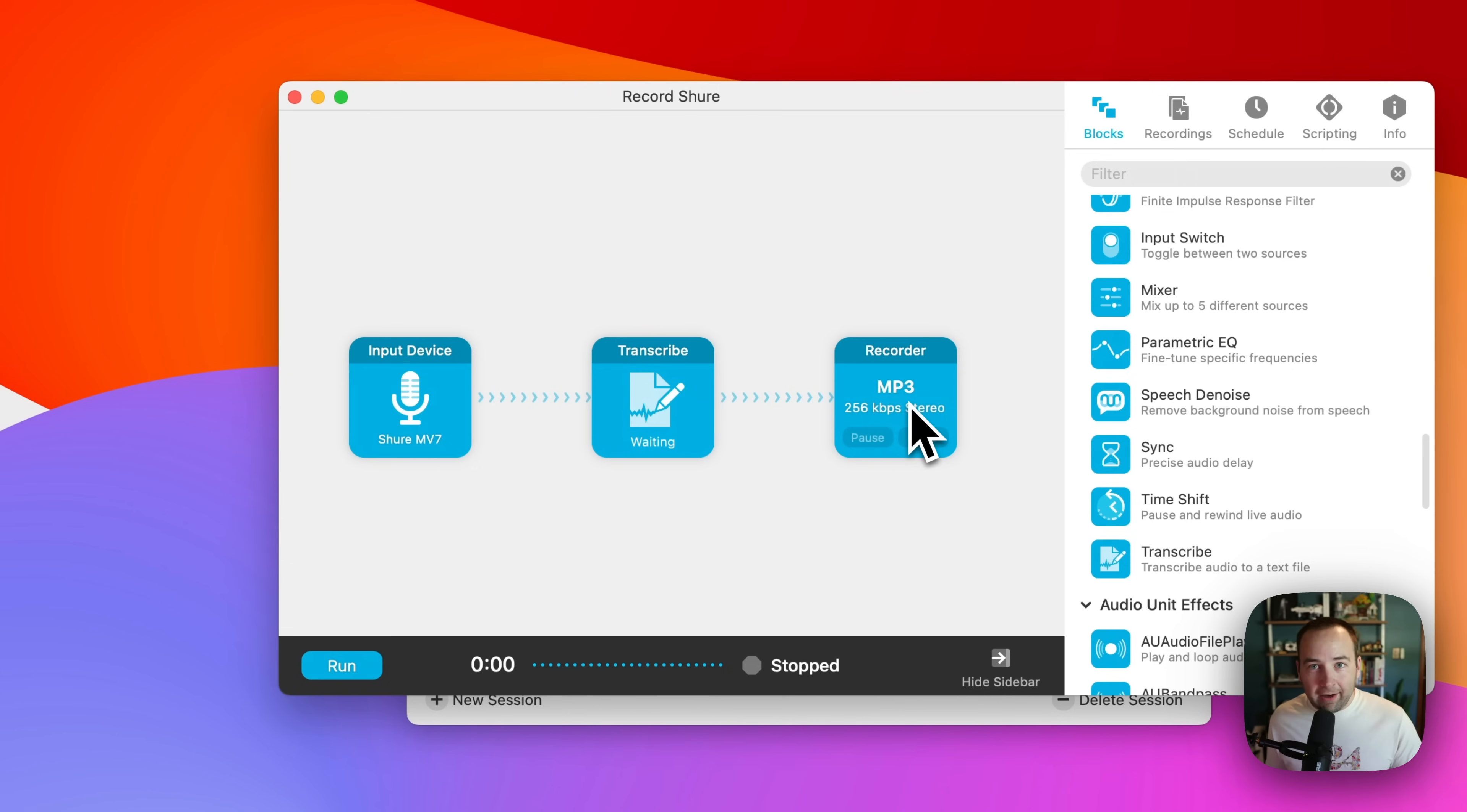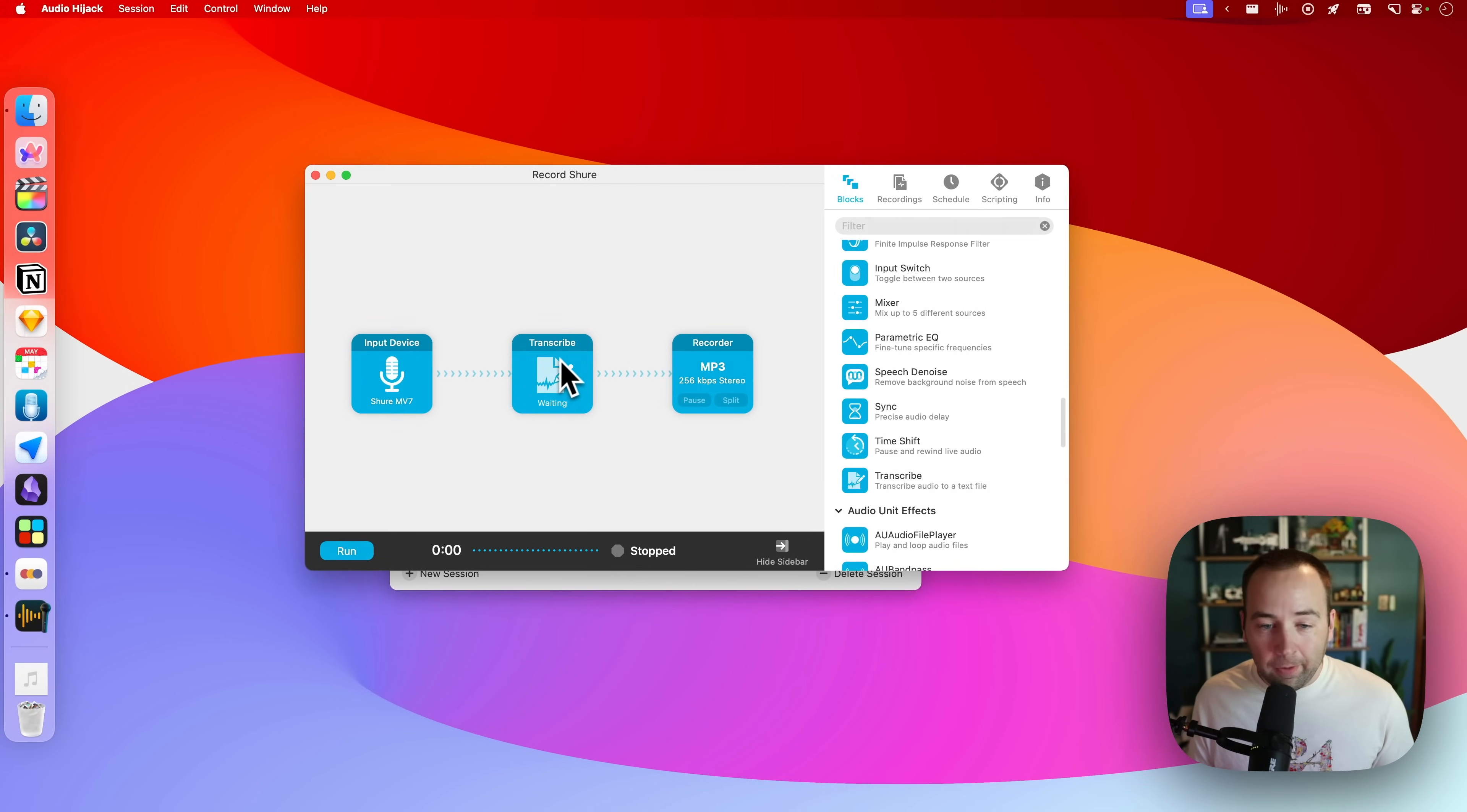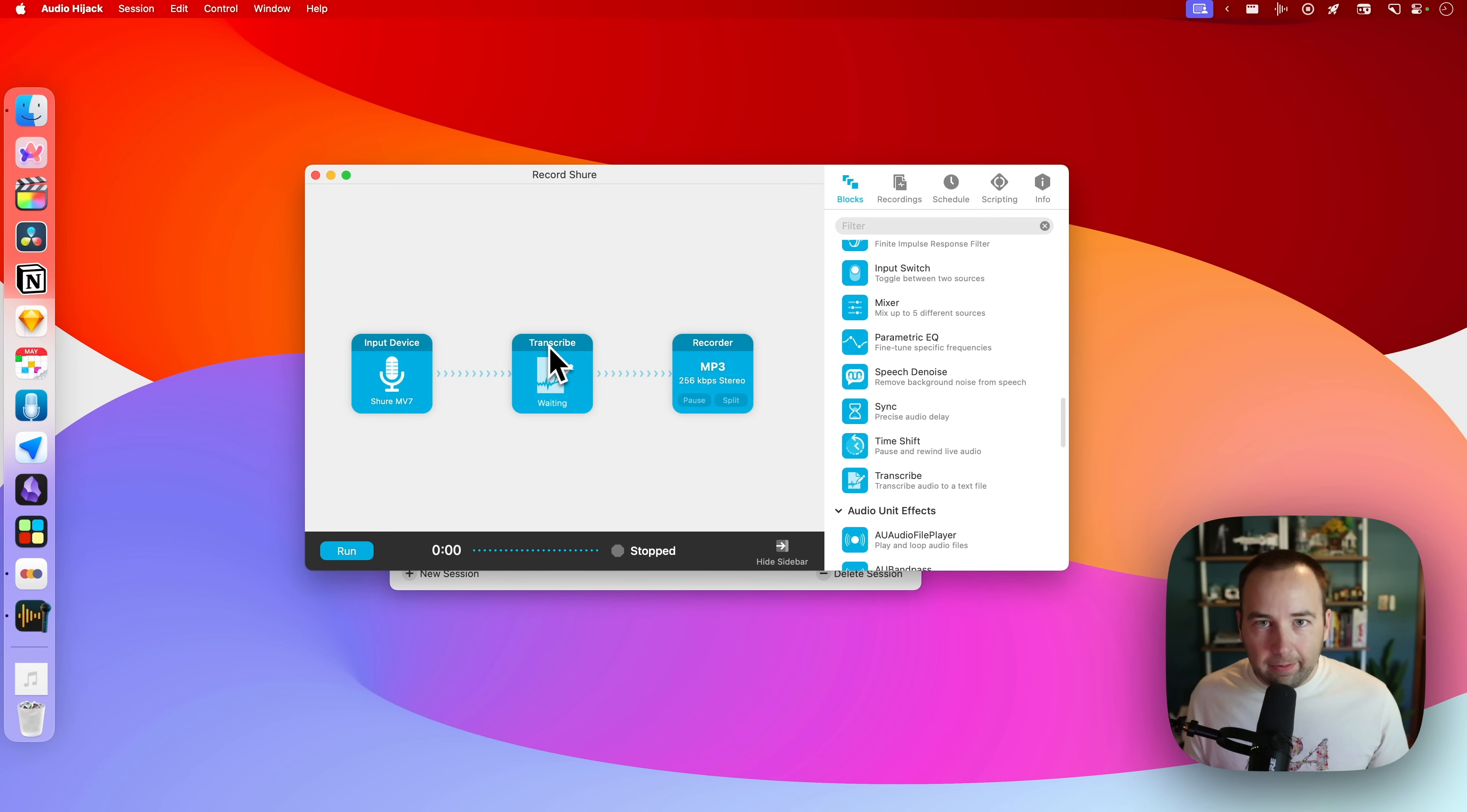And so at the end, I'm going to have an MP3 with the audio. I'm also going to have a high quality transcript that I can do something with. So super rad. Tons more to get into, but if you want something that's going to record audio on your Mac, this is the best in class in my opinion.